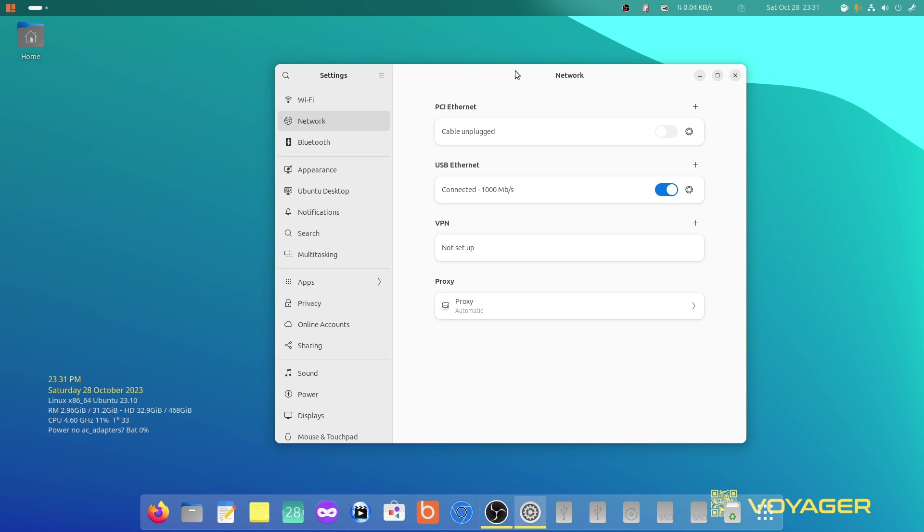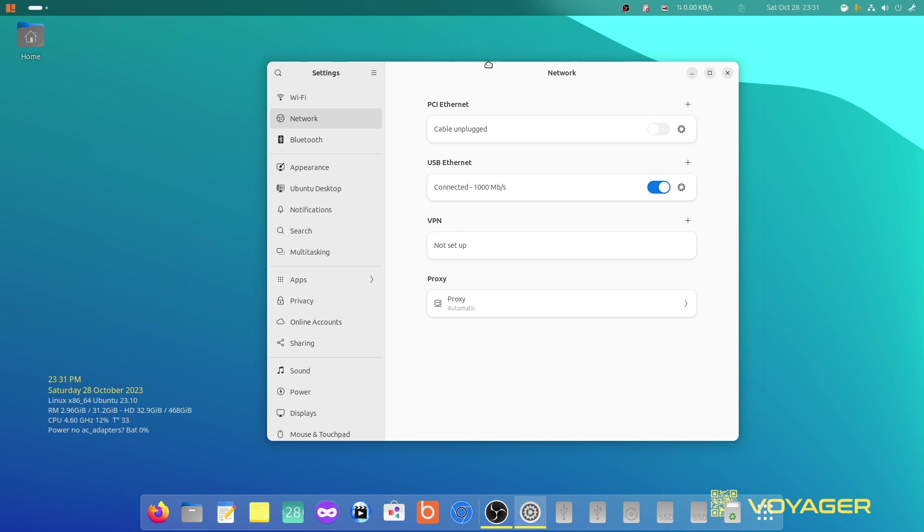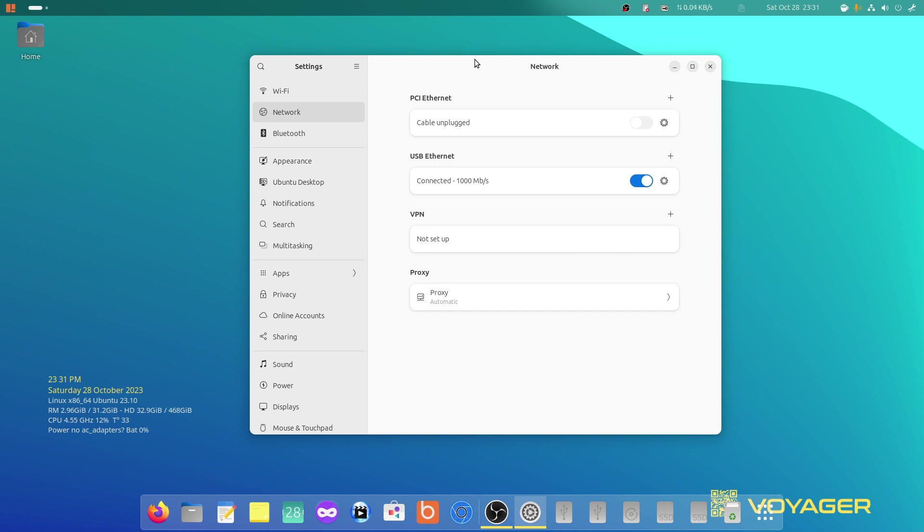But now, thankfully, we have Voyager, we have Ubuntu, we have so many distros. If you seriously want to learn about any kind of Linux distro, my suggestion would be Linux Mint.